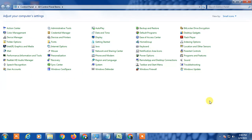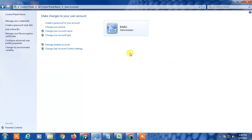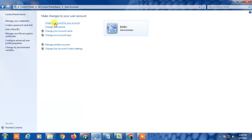Here you have to find Users. Click on User Accounts and you can see my username is Babu, Administrator. You can change your password, create a password, or change your picture.